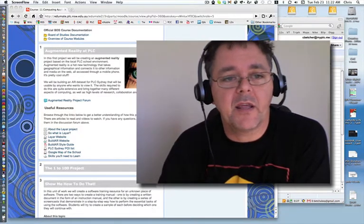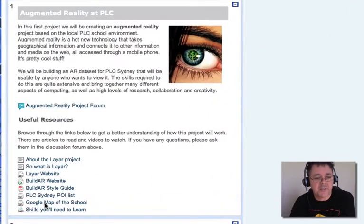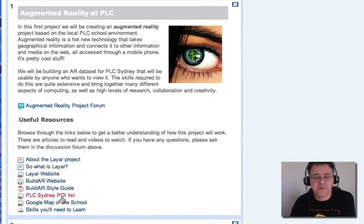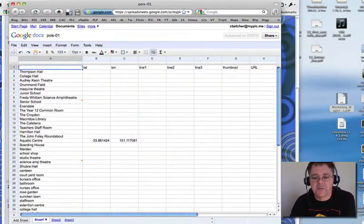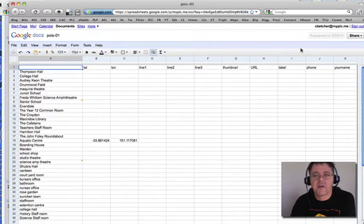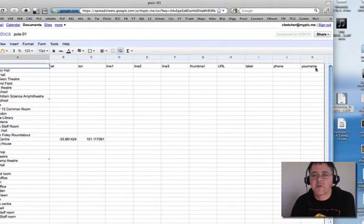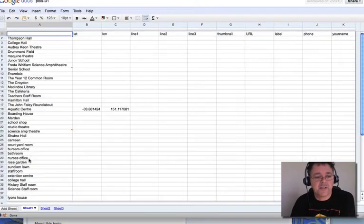Now if you look here in the website in the Augmented Reality at PLC section, you'll see the links I've put for you so far and you'll notice there's one here called the PLC Sydney POI list. When you click on that it actually opens this spreadsheet that you've all seen before. I've just added over on the side here a column called your name and what I'd like you to do is to just put your name next to two or three of these points of interest.